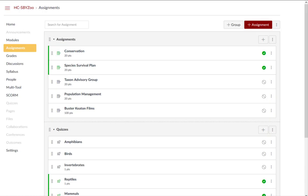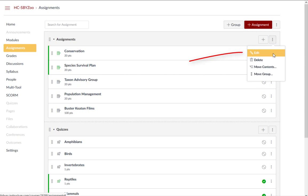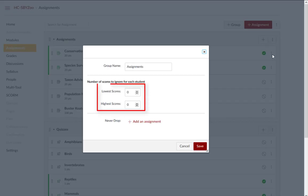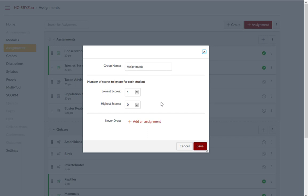Now that you have Assignment Groups, if you want to drop the lowest score, you can click on the Assignment Group Settings icon, click Edit, and select the number of scores to ignore from each student. In this case, we'll select one of the lowest scores. However, if you have an assignment in that group that you do not want to be dropped, you can always exclude an assignment from being ignored.